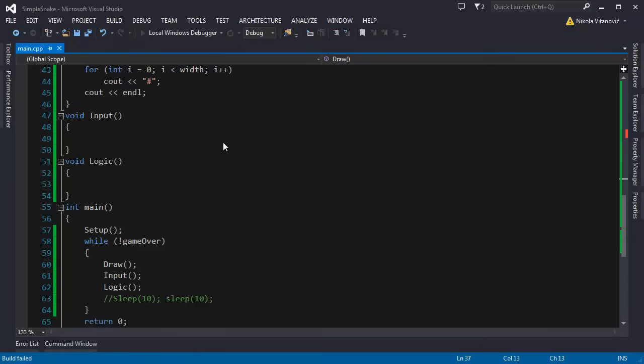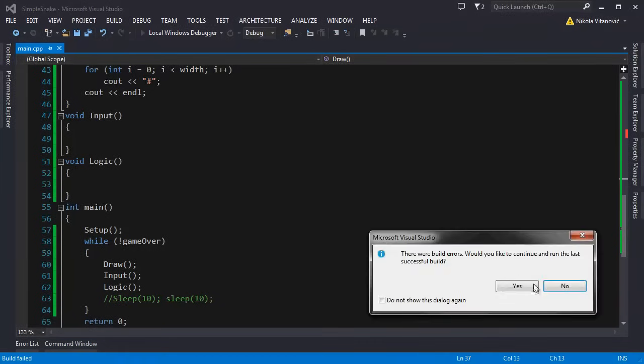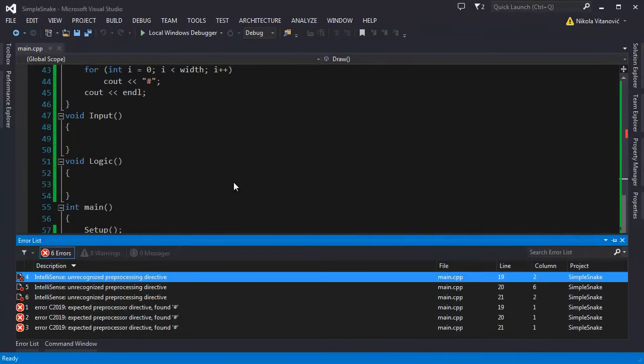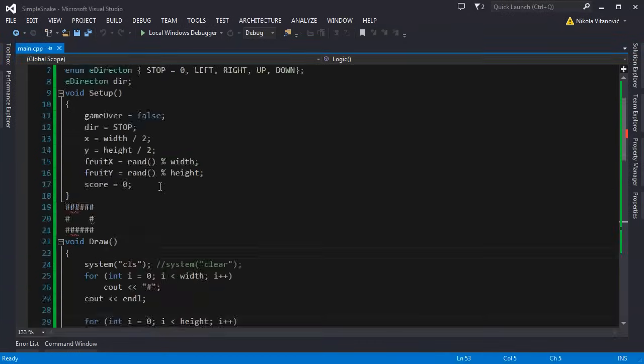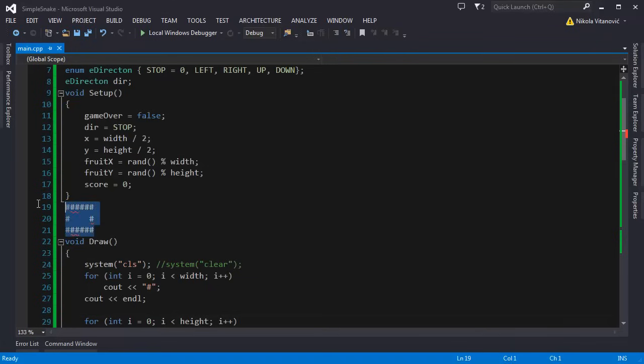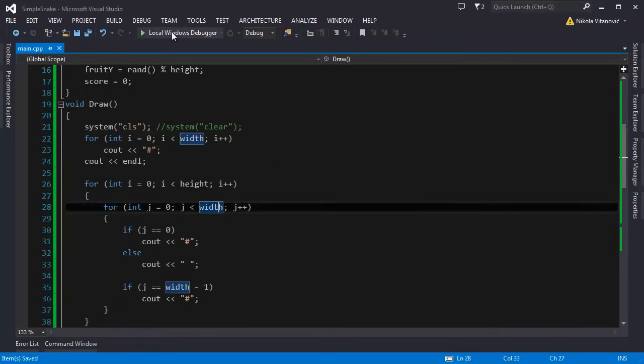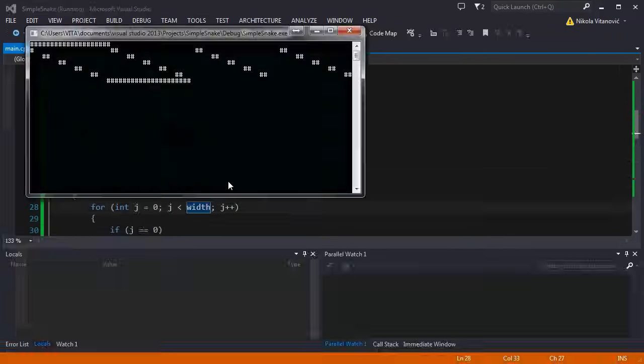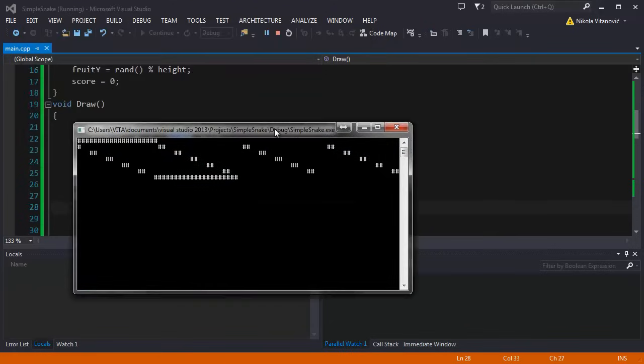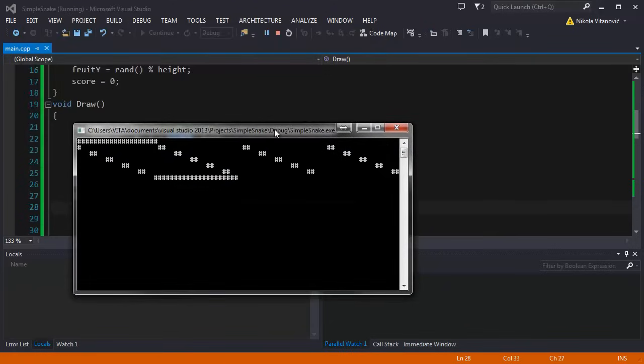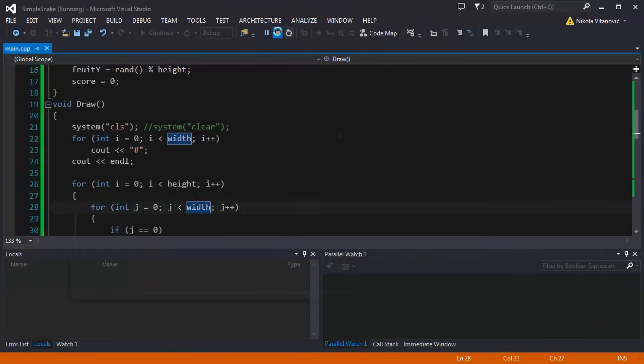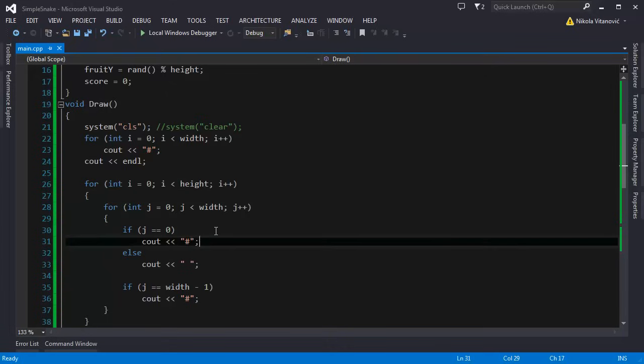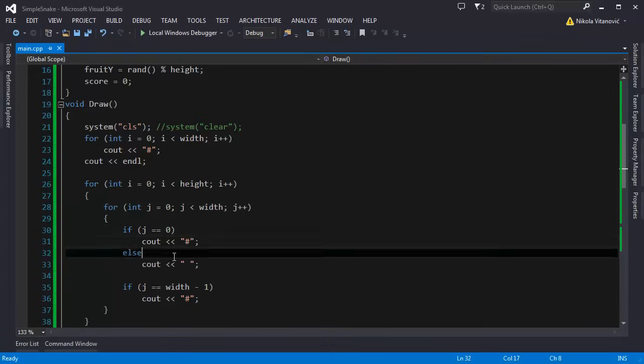So when we run the program we have some builder errors. When we run our program now we get something that's not good. Probably made a mistake somewhere.